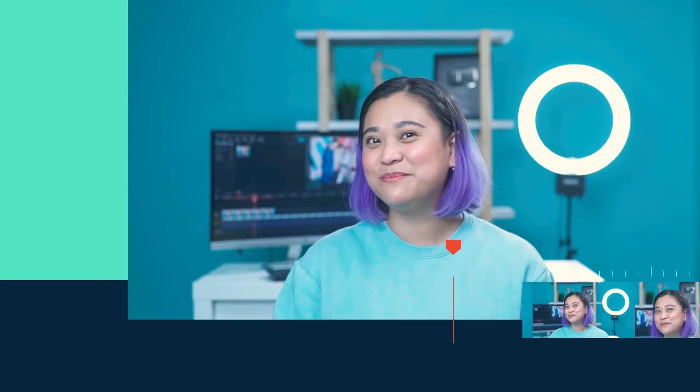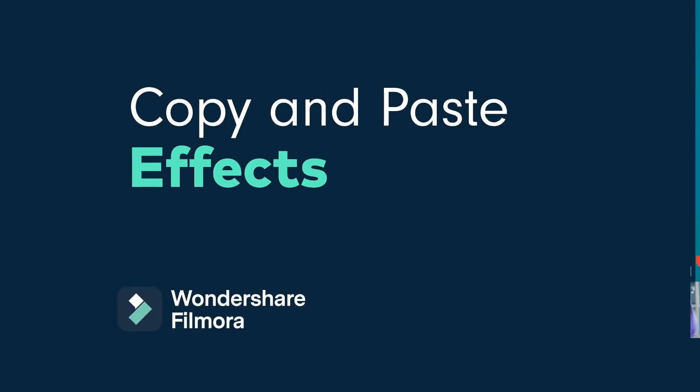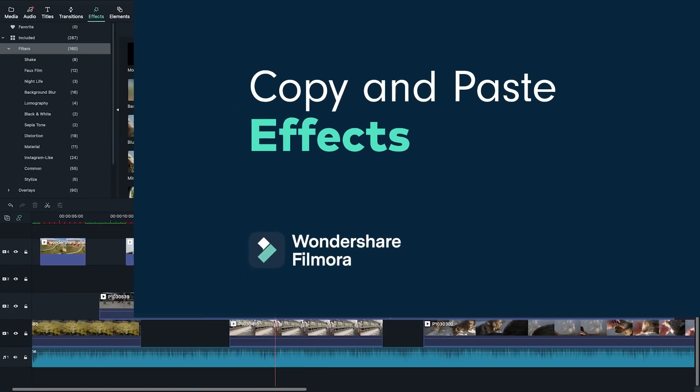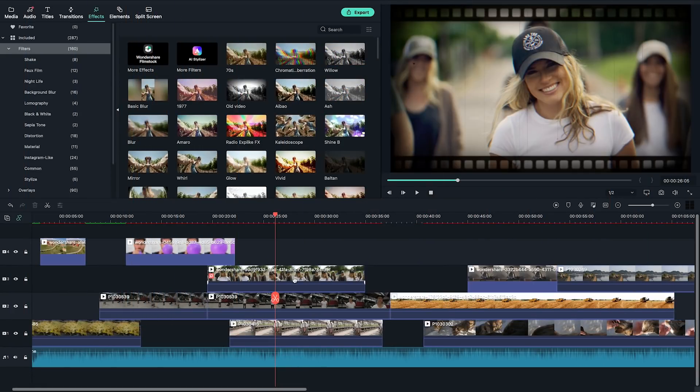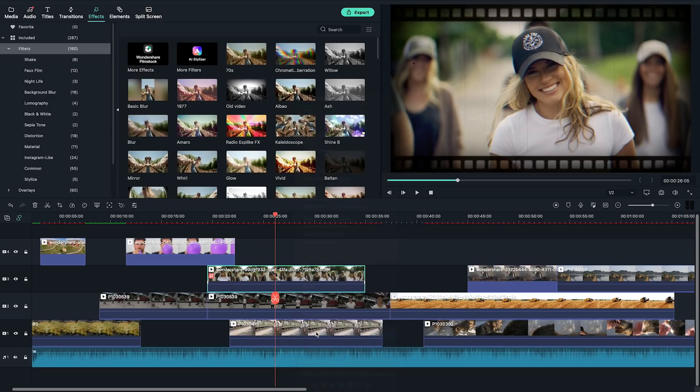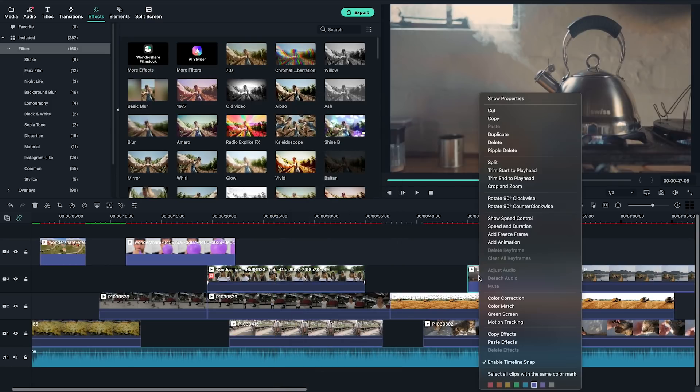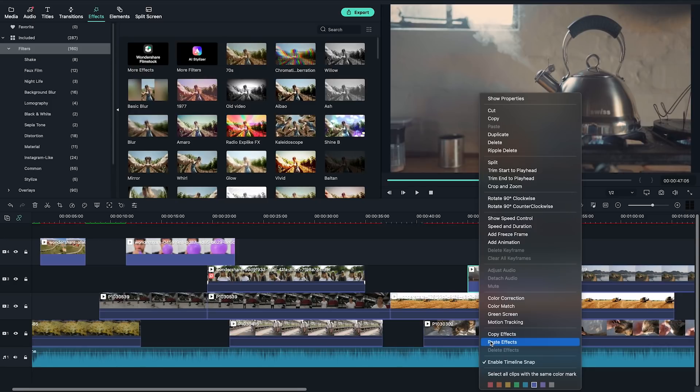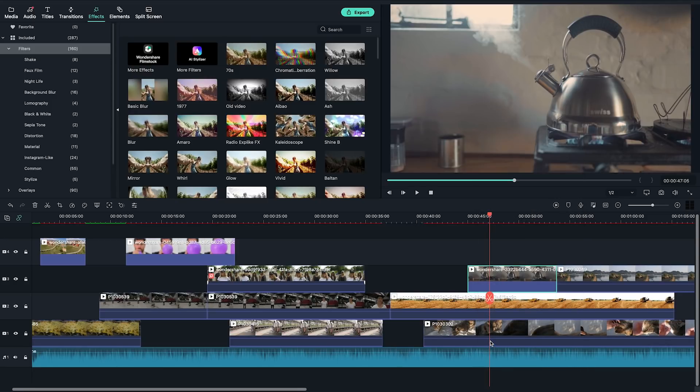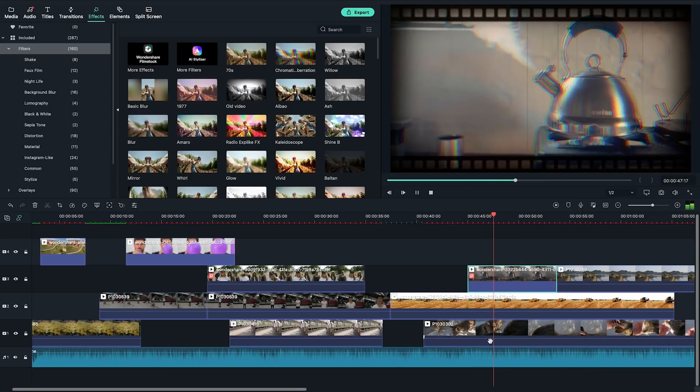Instead of adding effects to each clip, did you know that you can copy and paste effects from one clip to another? Once you're done adding effects to one clip, right-click and click Copy Effects. Then select the clip you want to paste the effect to, right-click the clip, and click Paste Effect. Easy!